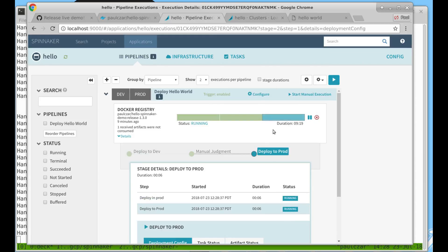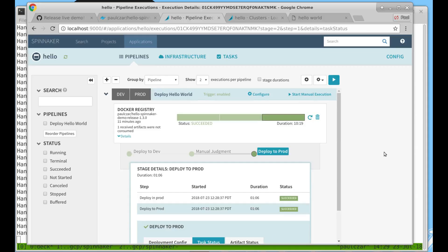So let's go ahead and say yes to deploying to production. Now Spinnaker is into the third step, the Deploy to Production step. The Deploy to Production stage has finished and that means our pipeline has run through correctly.